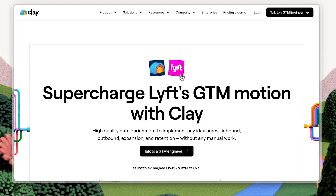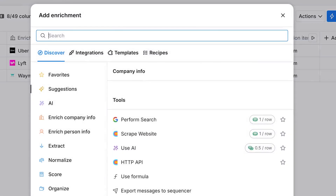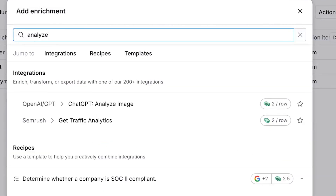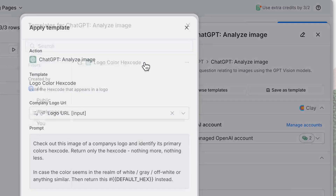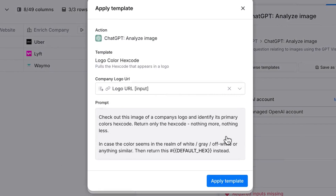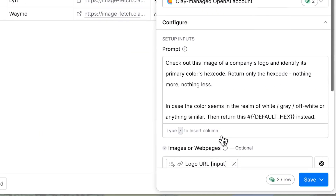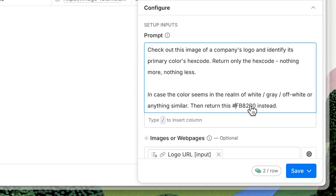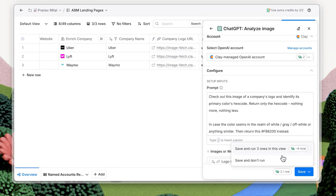Let's make sure the background color of Lyft's landing page matches the color of their logo. To do this, create an AI column to analyze the logo and determine the brand color. Use this prompt template and select the company logo. From there, choose a color code or a hex code to fall back on if the logo is black or gray. Save and run the column.